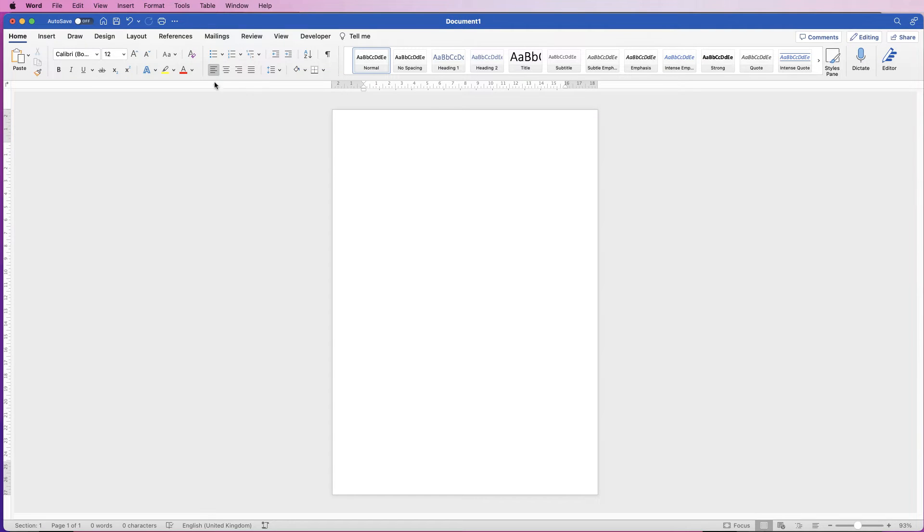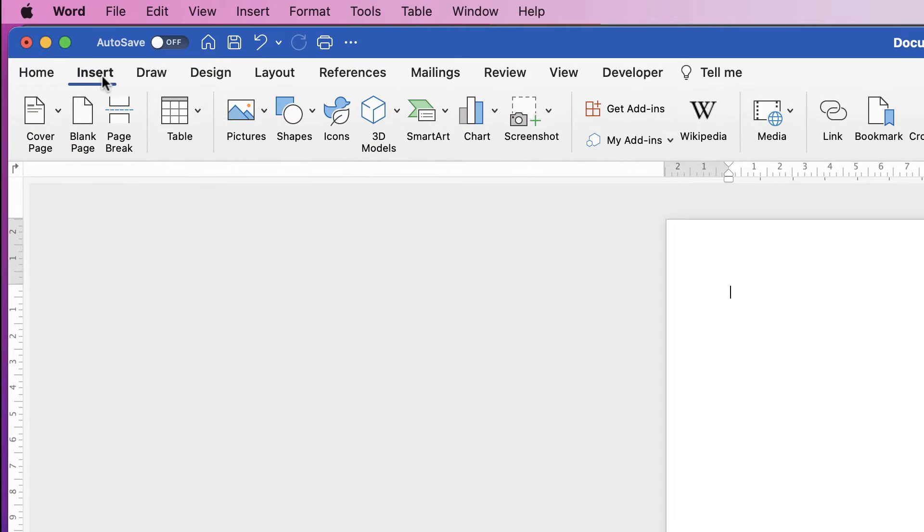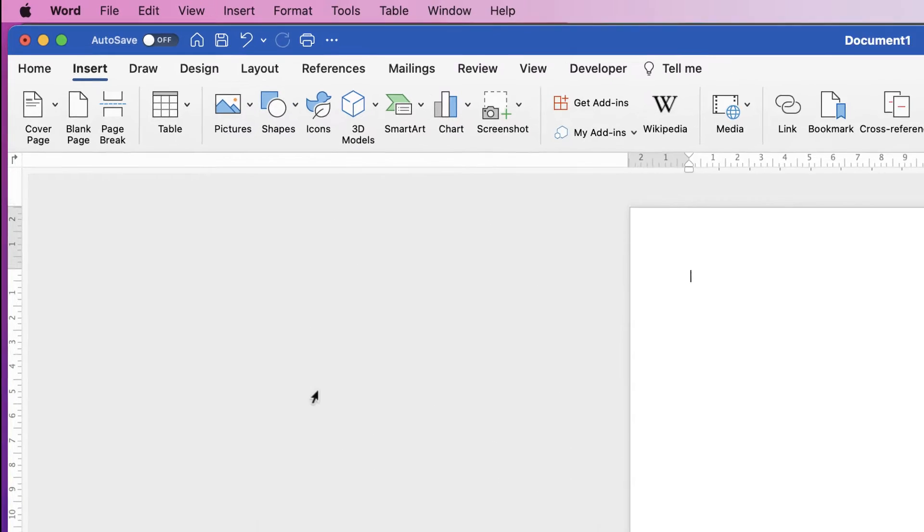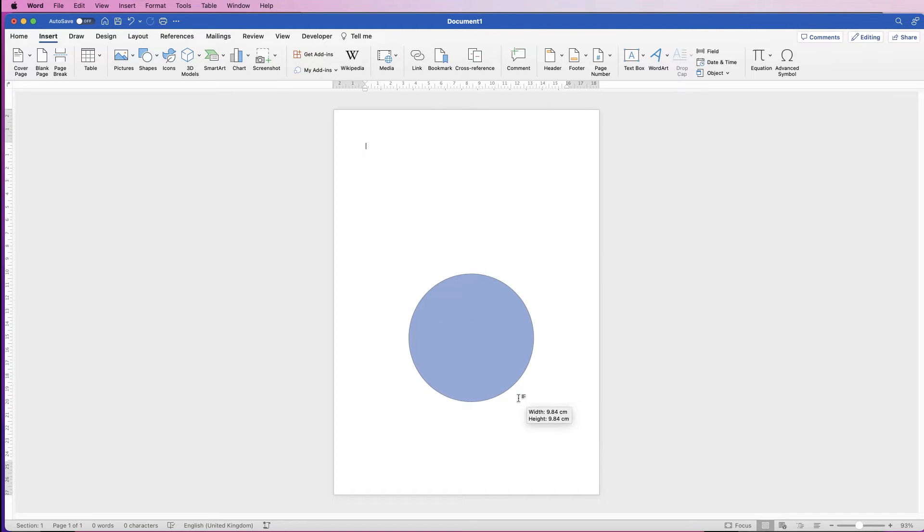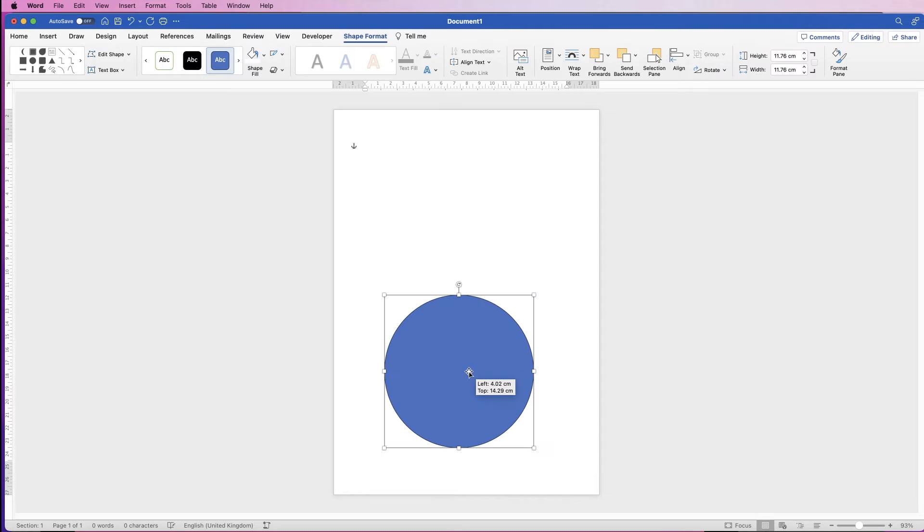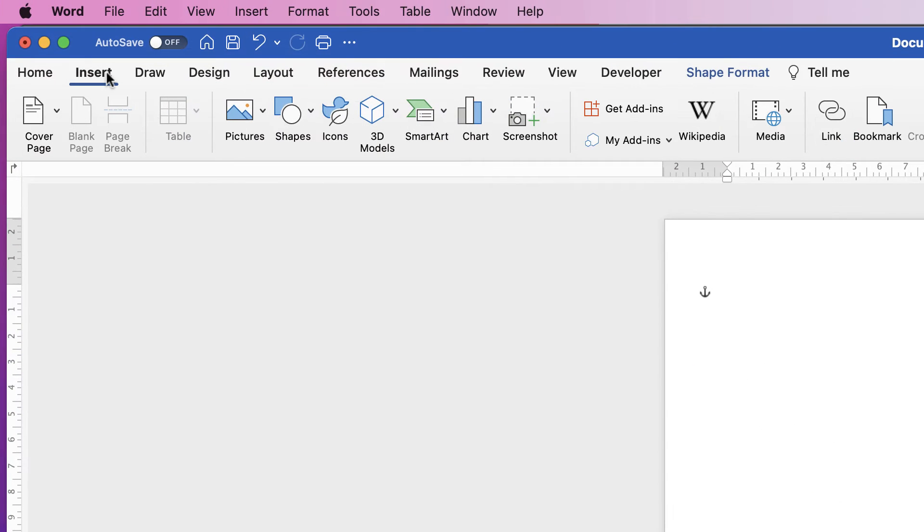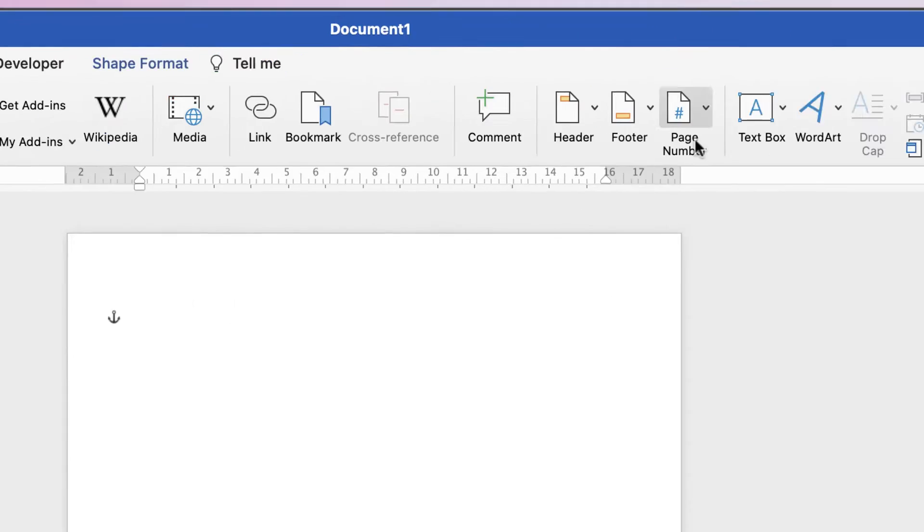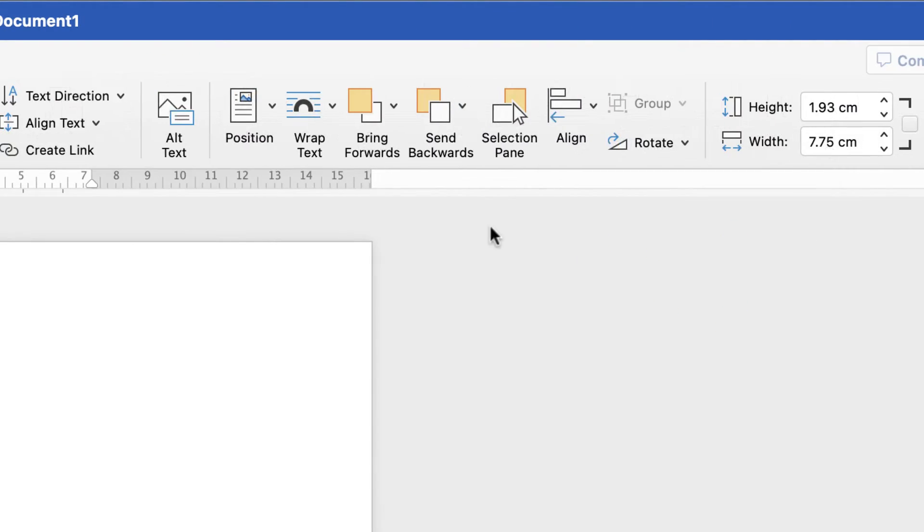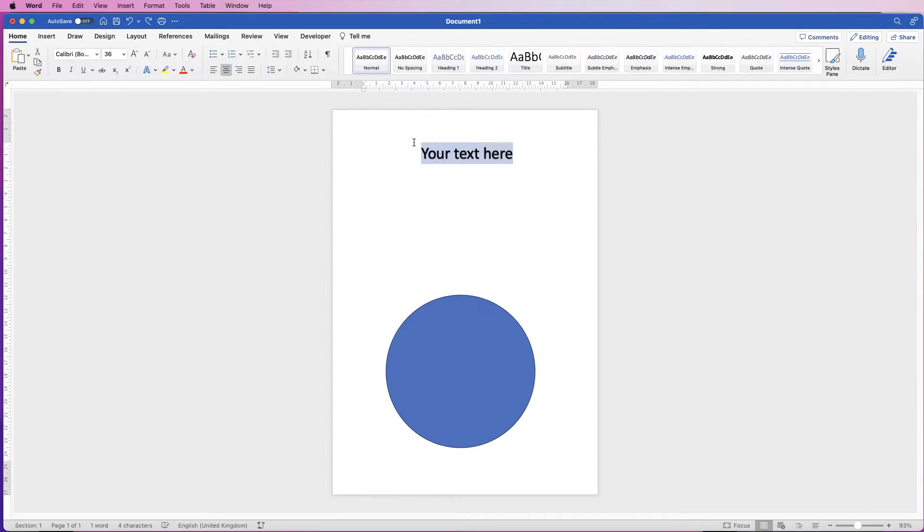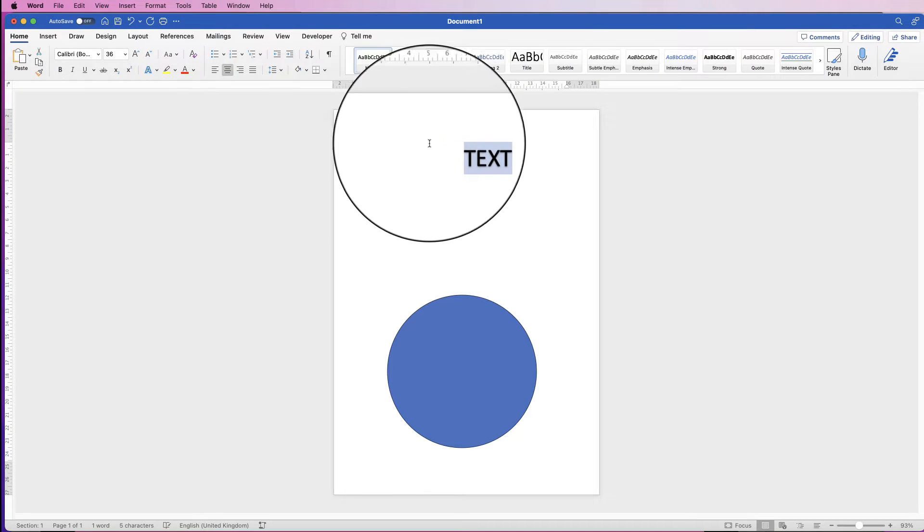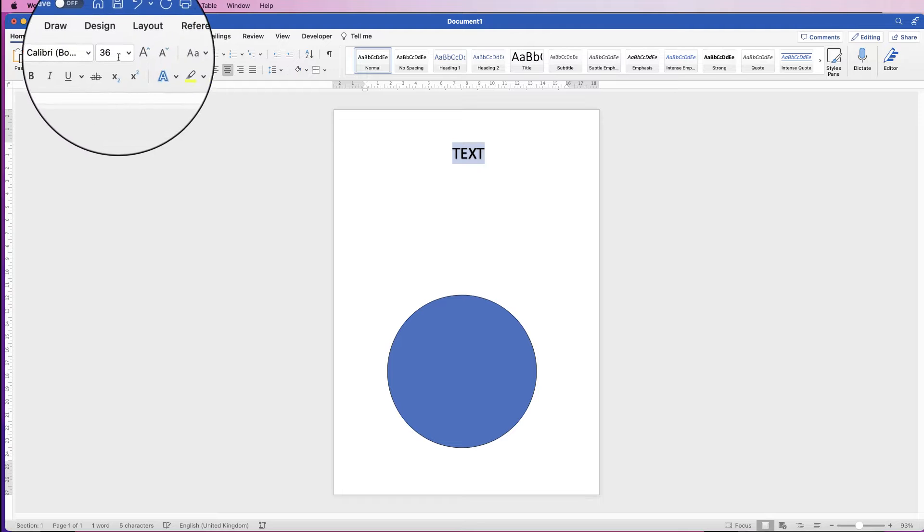So the first thing is we're going to go to insert shapes, click on the drop down and just insert a circle. I'm going to hold down my shift key to ensure the circle is an exact circle rather than an oval. Also, we're going to go to insert word art and click on this first letter here, move that up and then type the word text.